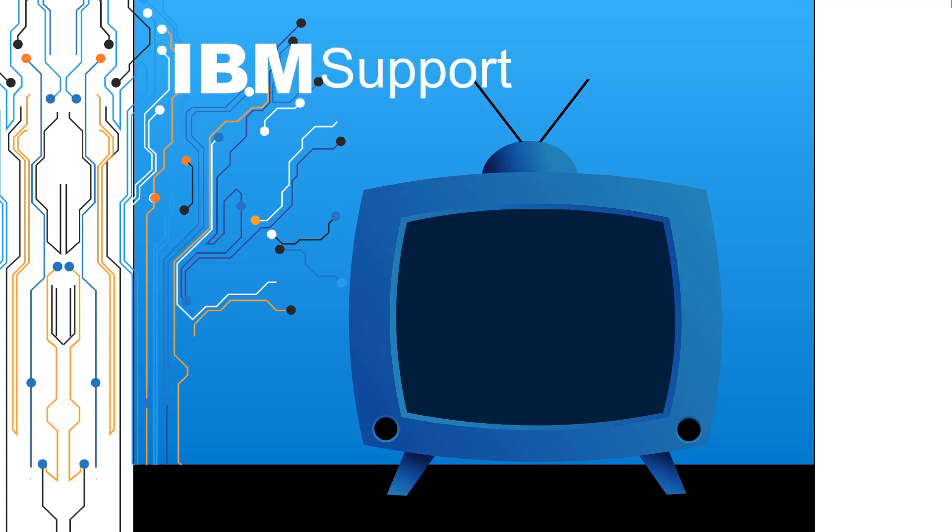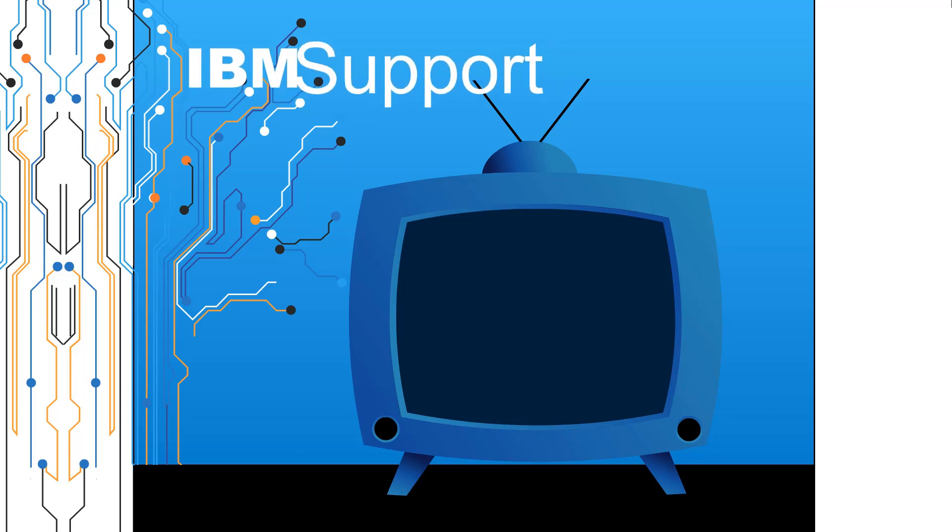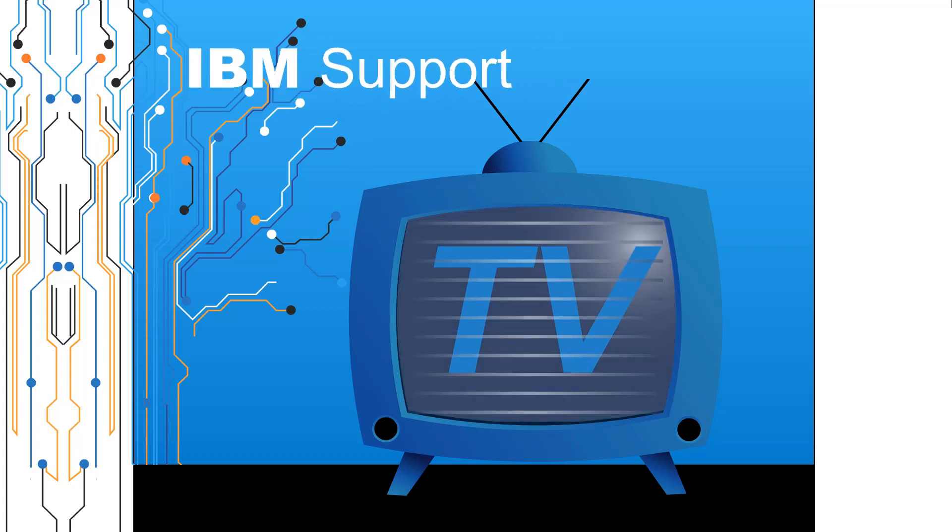Welcome to IBM Support TV, where we answer questions and share technical support information, hints and tips on IBM products.